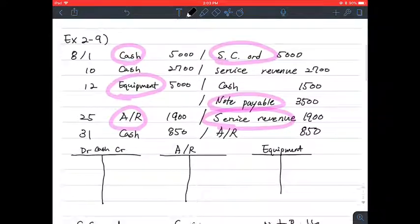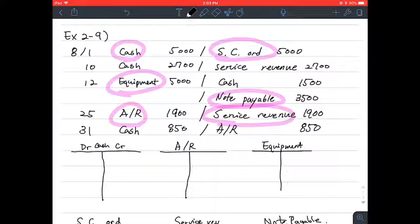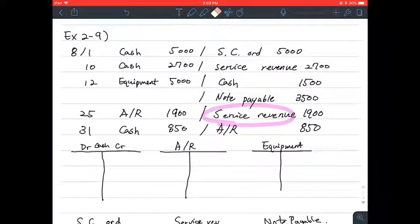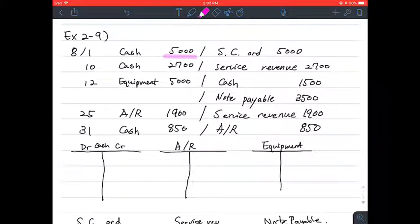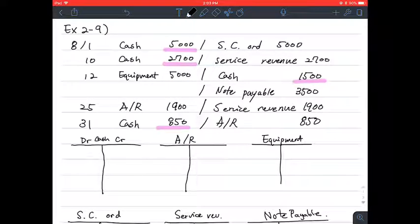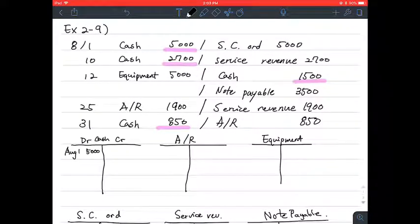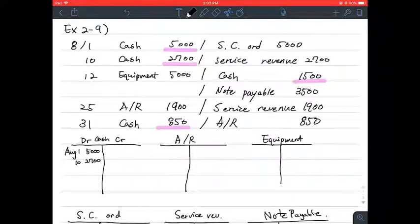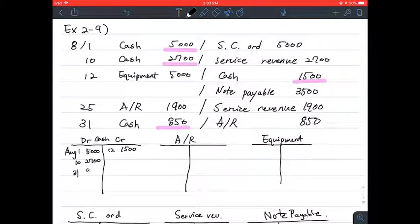Let's have cash on the debit side. On August 1st, there was cash in of 5,000. On August 10th, there was cash in of 2,700. On August 12th, there was cash out of 1,500. And on August 31st, there was cash in of 1,500.